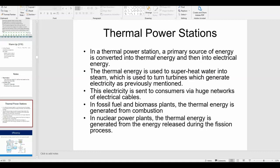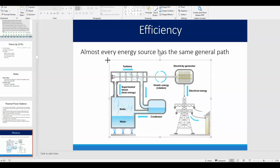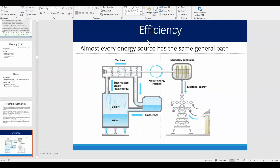A thermal power station uses some type of primary energy source to create heat, heats the water, creates steam, turns the turbines, which creates electricity. In a fossil fuel or biomass plant, you use combustion — throw coal in a furnace, heat water, create steam, turn turbines. In a nuclear power plant the same basic process happens, except the energy comes from nuclear fission rather than combustion. This diagram outlines that process, and you need to be able to explain it as part of this unit.